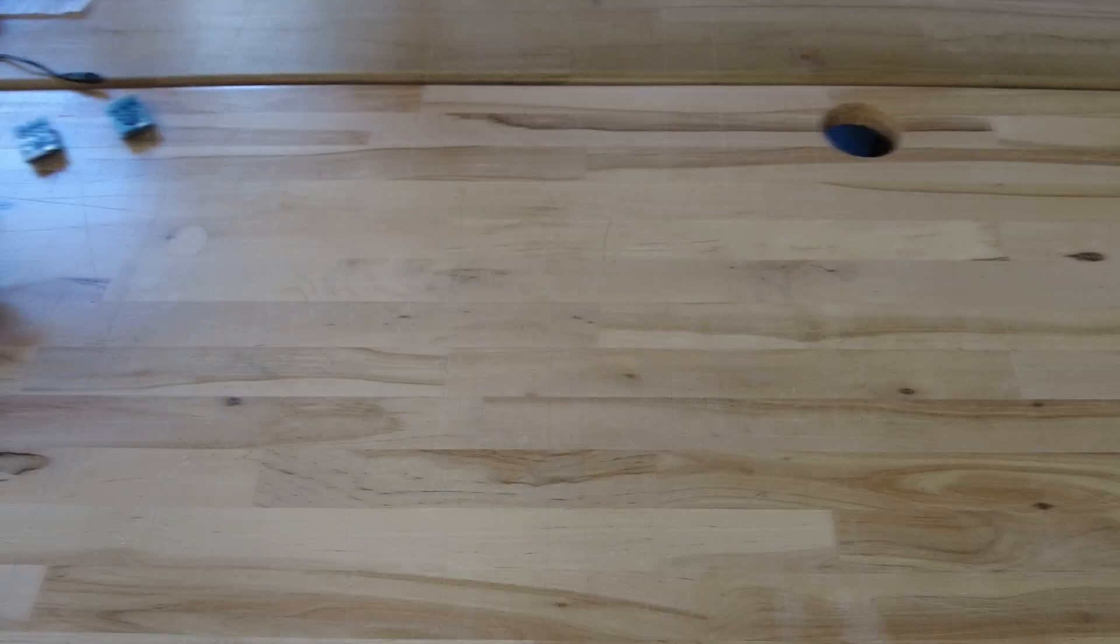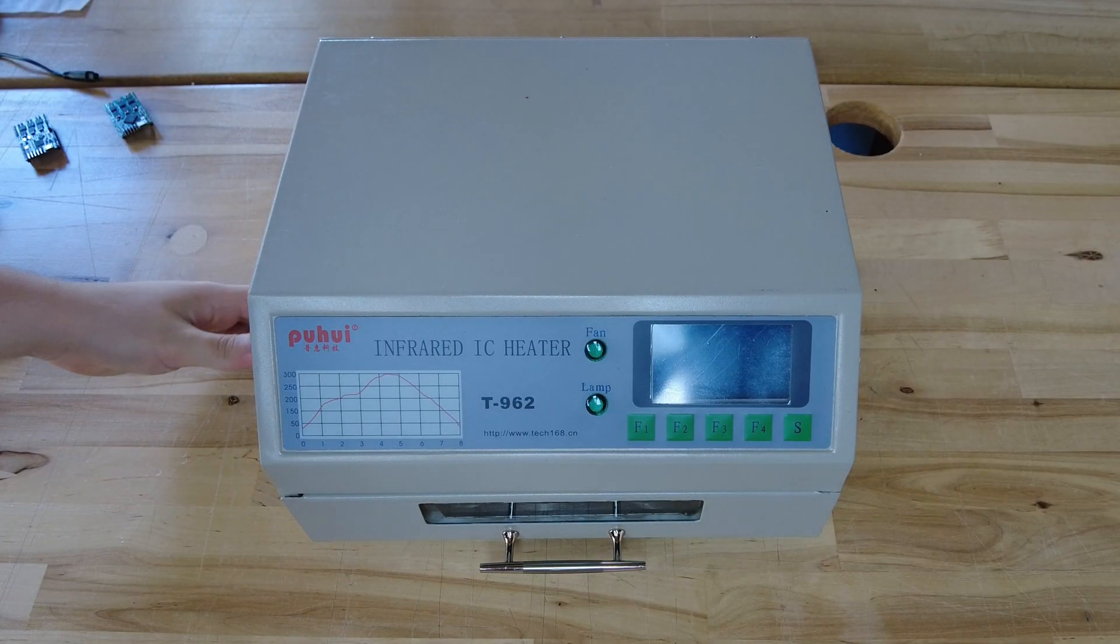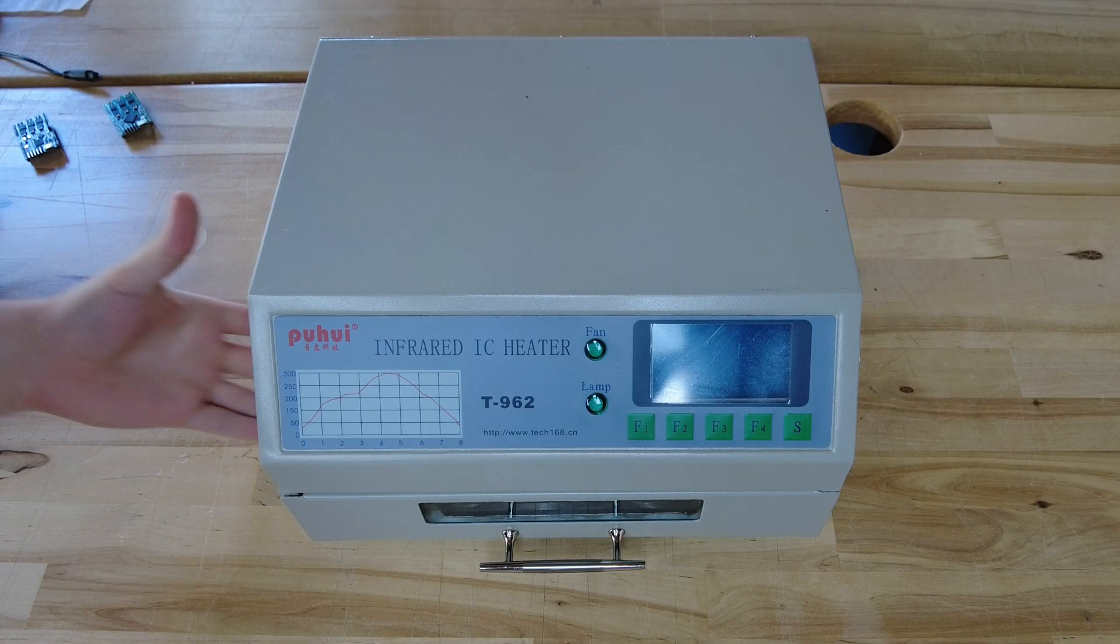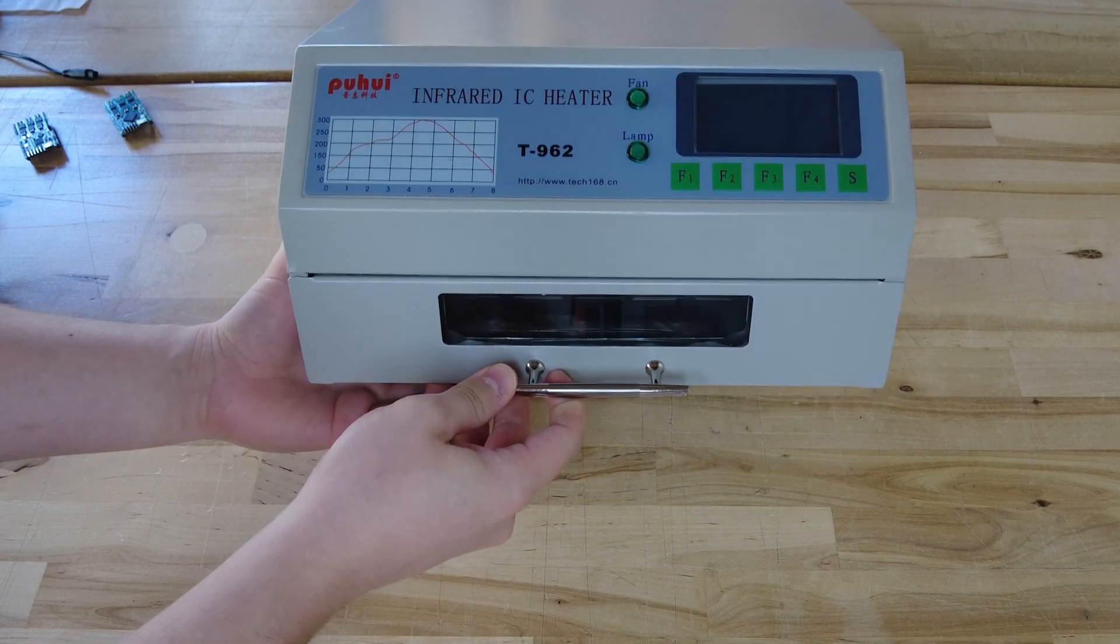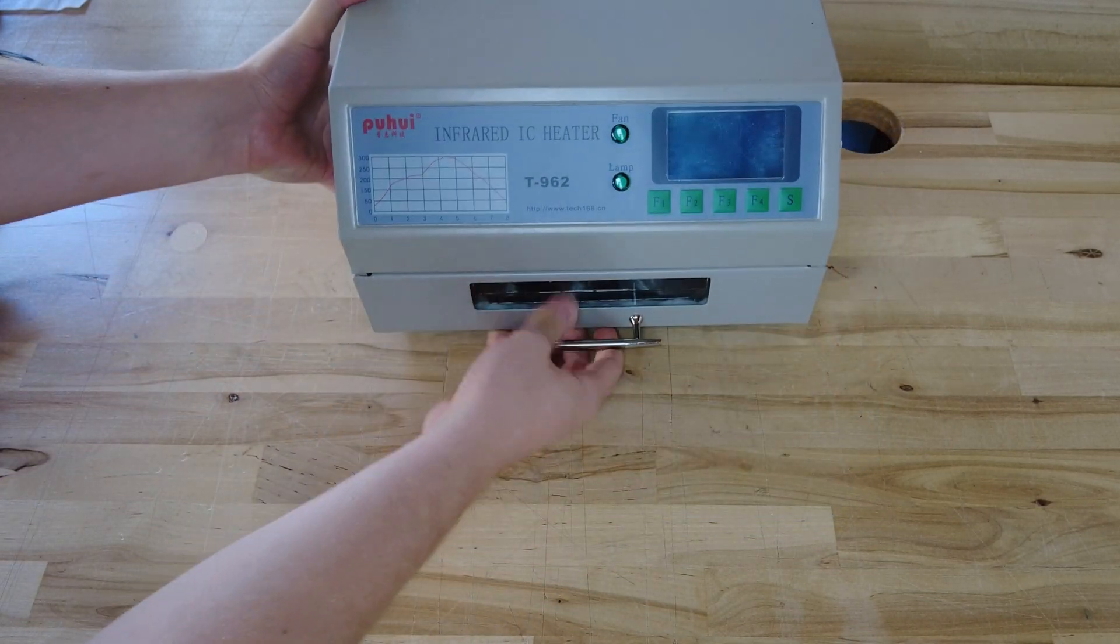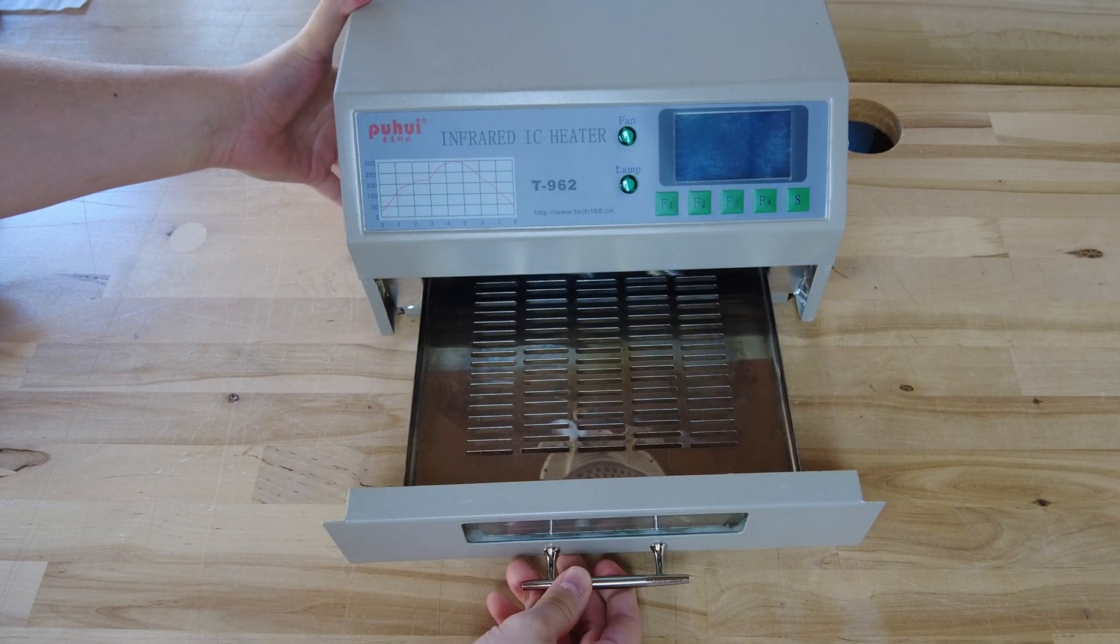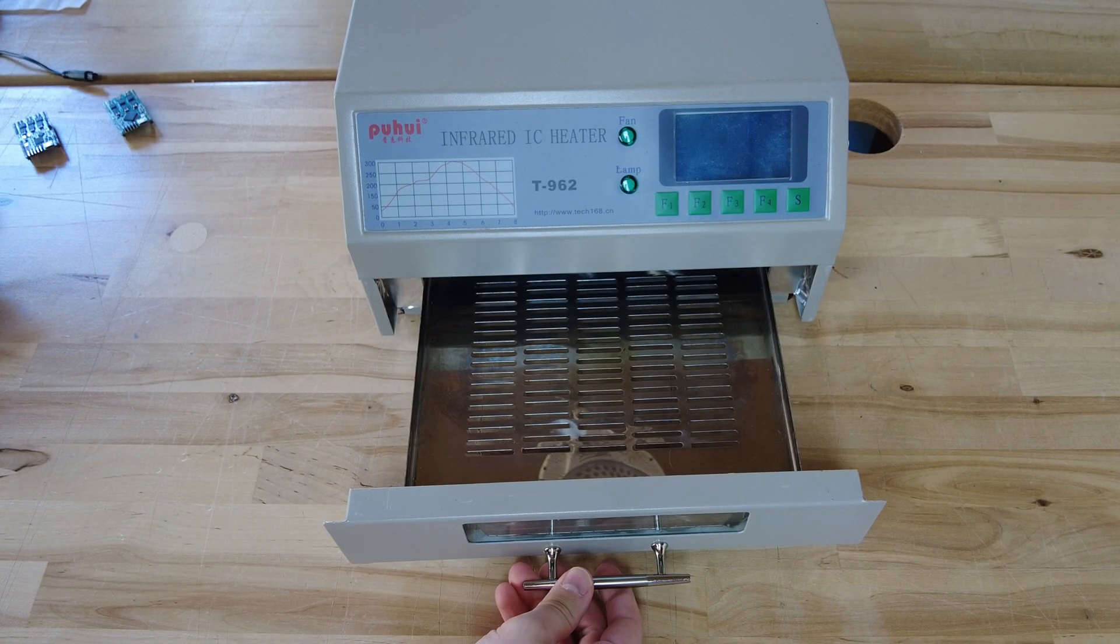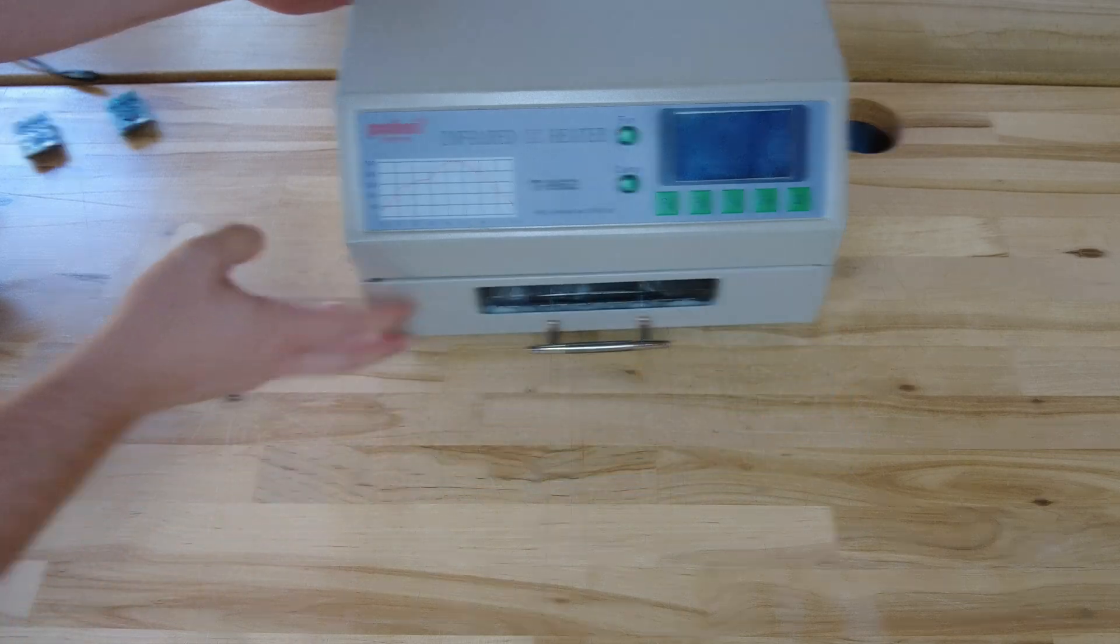For dual sided assemblies I am using this reflow oven which needs to be modified before using it. Therefore I am not recommending this for beginners. If you still want to get the oven, please make sure to google the model number before and follow a tutorial to make it safe to use.